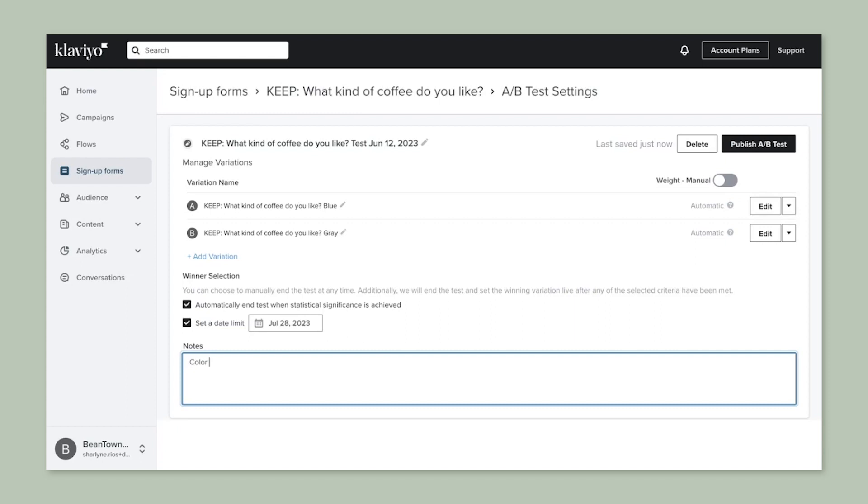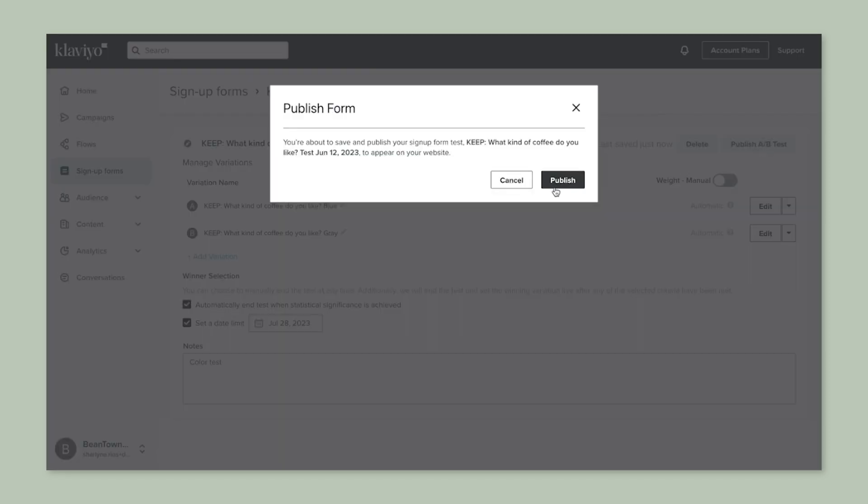Check that your settings are ready, then click publish A/B test on the top right. One thing to note is that once an A/B test is running, you cannot edit it. So make sure that all of your settings and form edits are ready before setting the test live. To edit the content, you'll have to end the test and start it again.